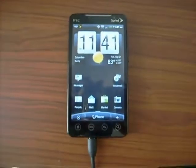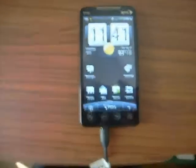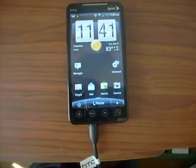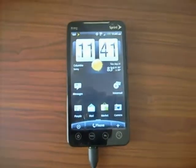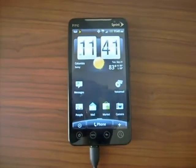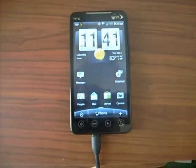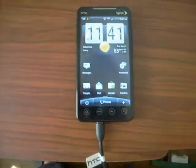We're going to be looking at the HTC EVO 4G and how to unroot the HTC EVO on Froyo.